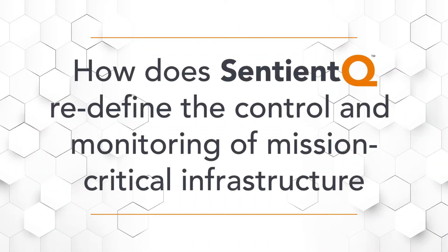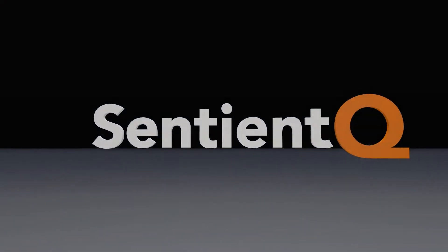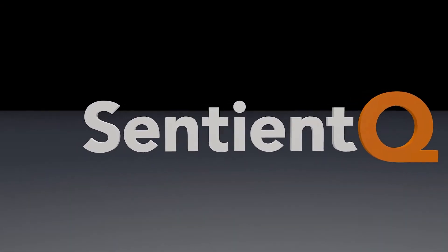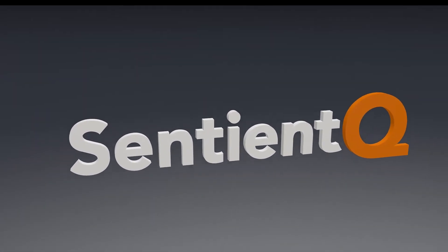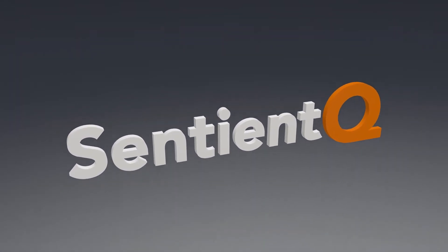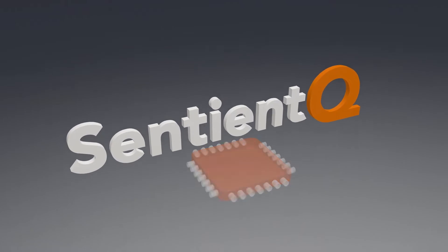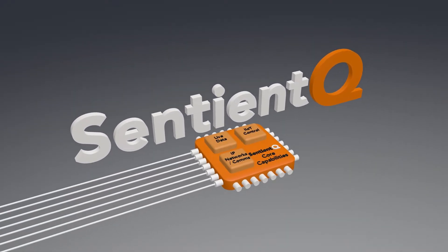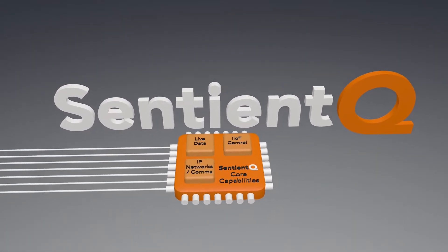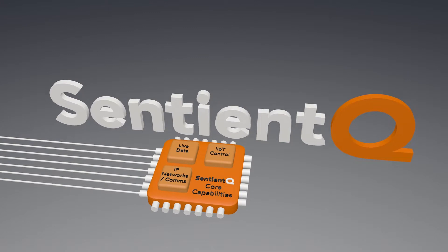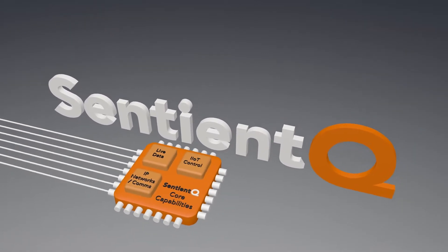How does SentientQ redefine the control and monitoring of mission critical infrastructure? SentientQ has eight differentiators that build upon and significantly expand SCADAcom's core capabilities of real-time secure communications over any type of network.